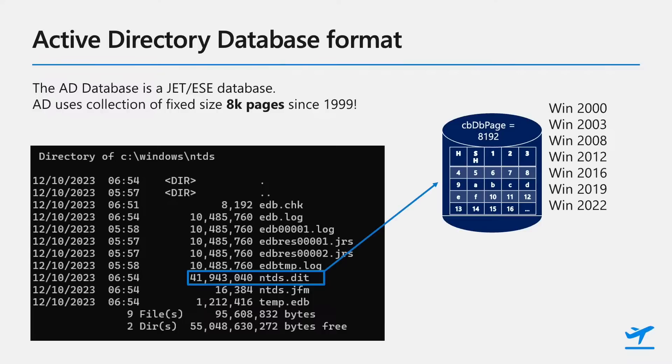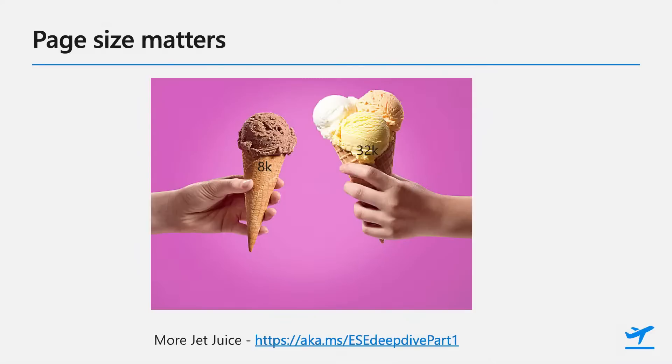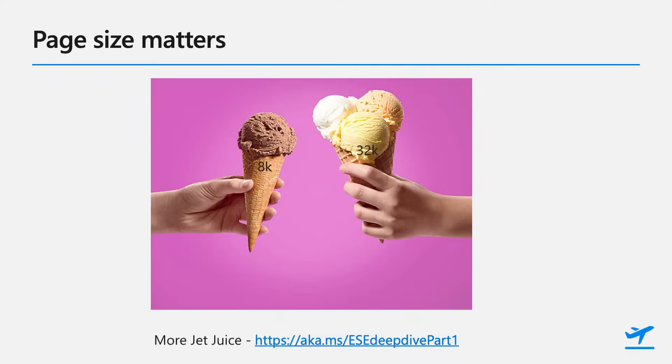Now, the cool thing is that new domain controllers have 32k pages, which is a lot bigger. And why is it important to have larger page sizes? Well, besides the obvious, to explain the background is that each object in AD has to fit on a single page. So up till now, we can only store an amount of attributes that would fit on the 8k page. And now we have larger pages, we can have more values. Not only that, we also support 64-bit long value IDs.